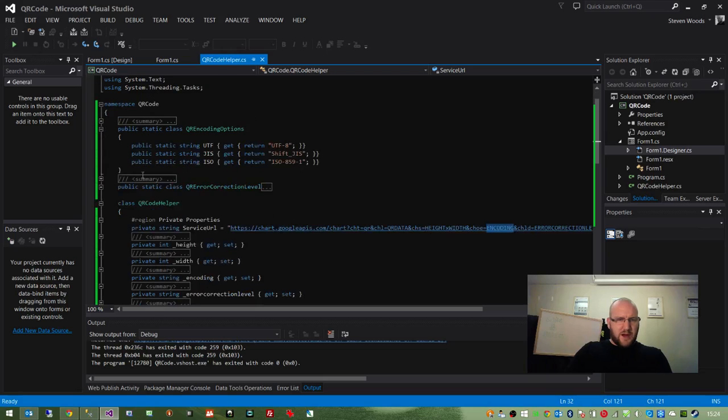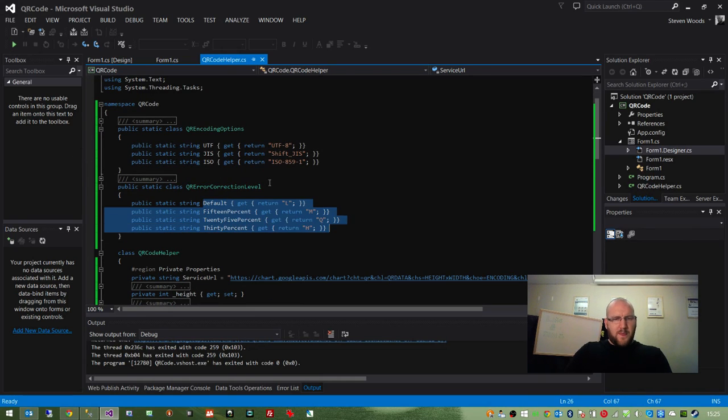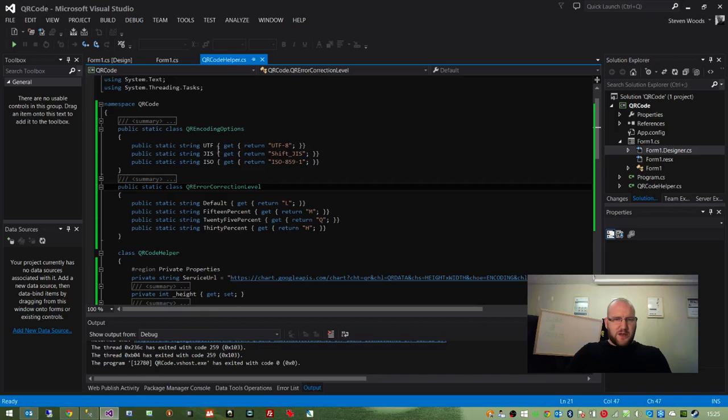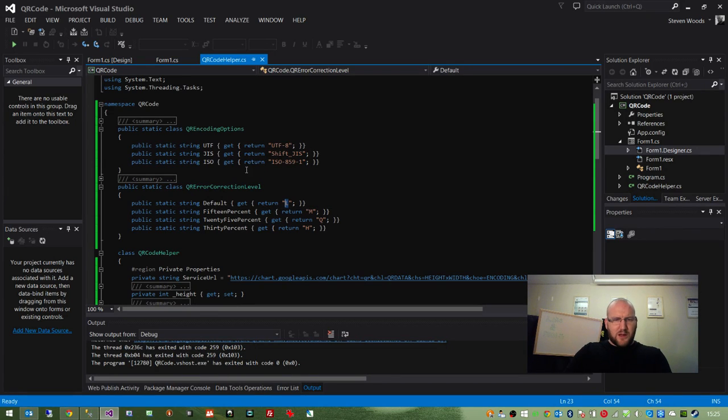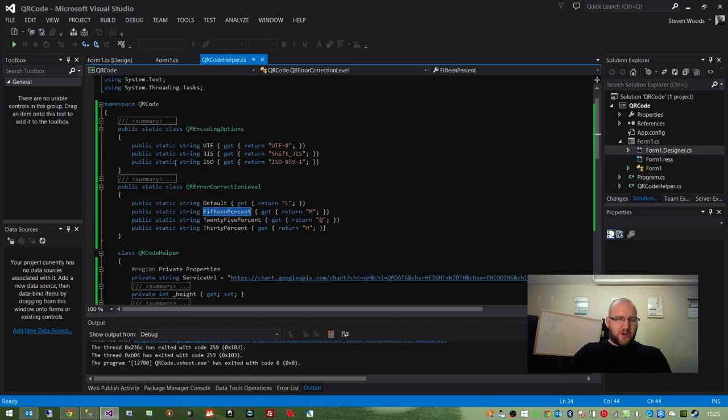And the same for the error correction level. It's just a more visual list of what the error corrections mean. Because the parameter that gets passed into Google is L or M instead of 7% or 15%, which is a lot easier to manage in code. And that's all they're for.